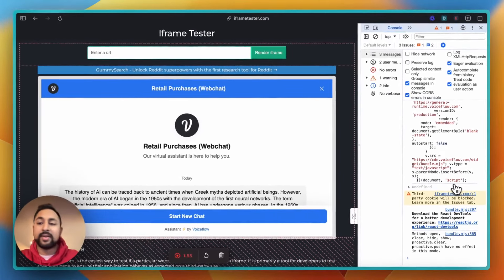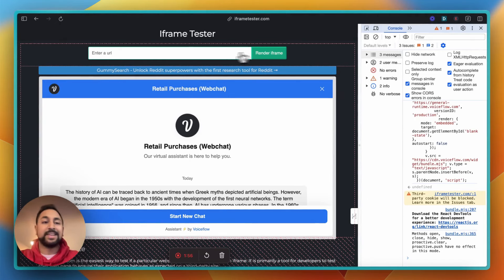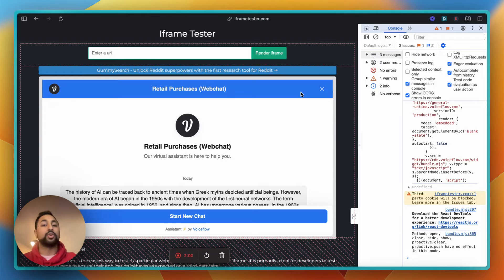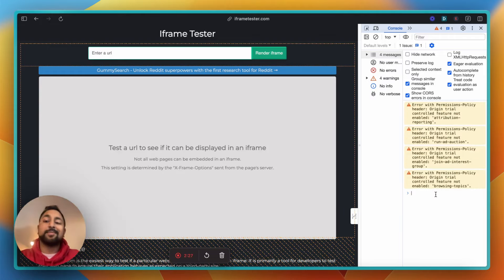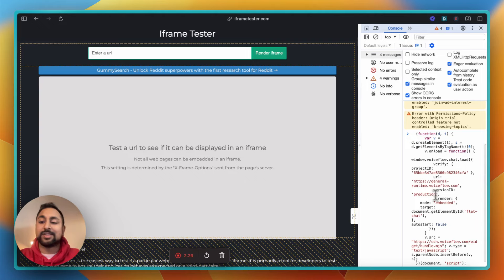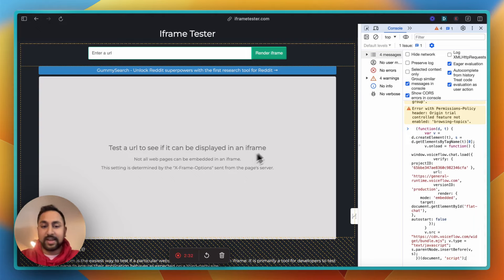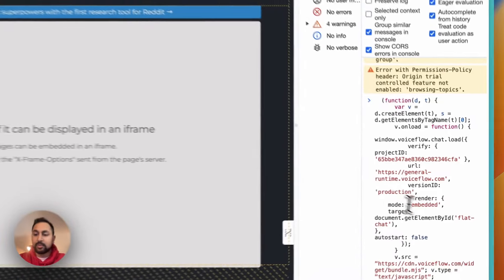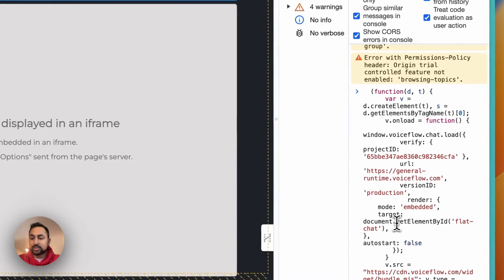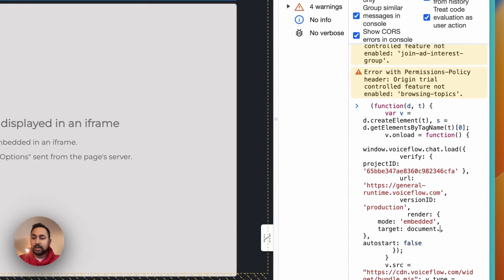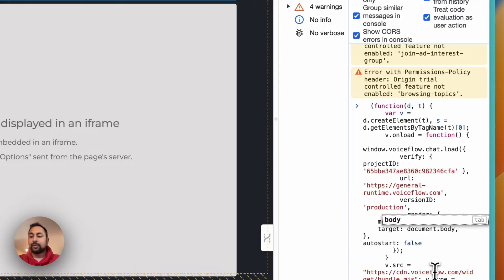So that's method one, you just pick the ID on the object that you want to put it in. So this is great if you have a specific box on your page that you want the web chat to go in. The second method is targeting the body. So rather than picking a specific element ID like we just did, we're just going to delete this part here and go document.body. So now it's just going to fill the whole body up with the web chat.